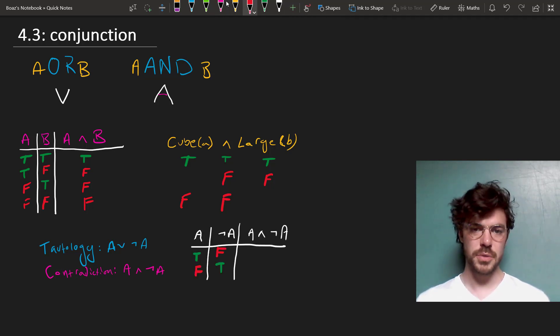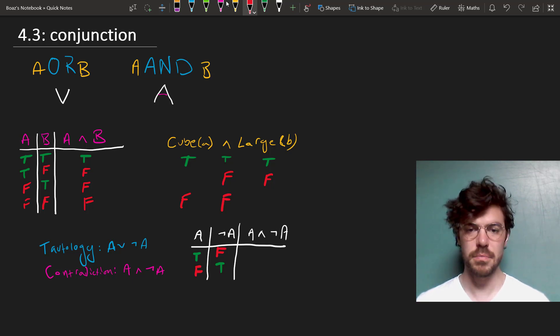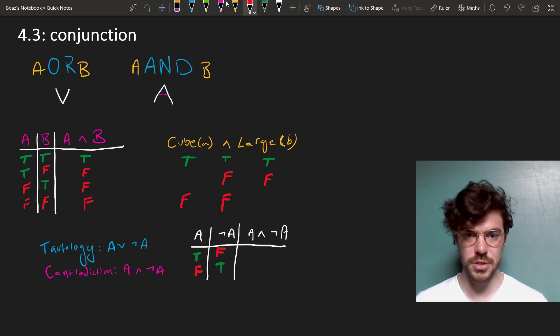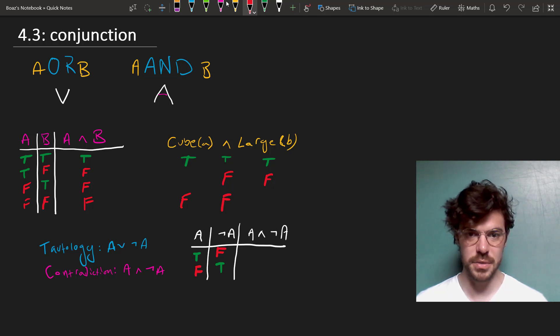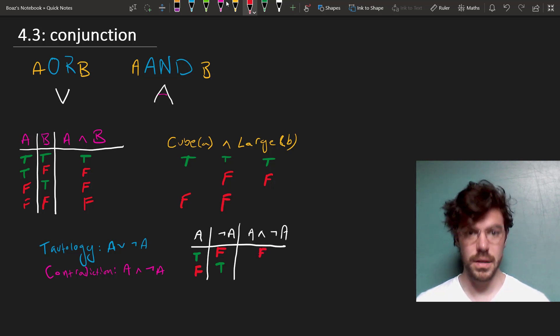We can draw a truth table to see why. Suppose that A is true, in which case NOT A is false, but then because one of the conjuncts, which is just the sentences that flank the AND symbol here, is false, the whole thing comes out false.